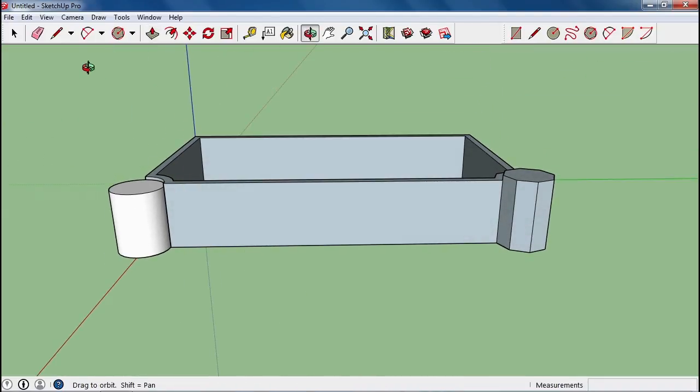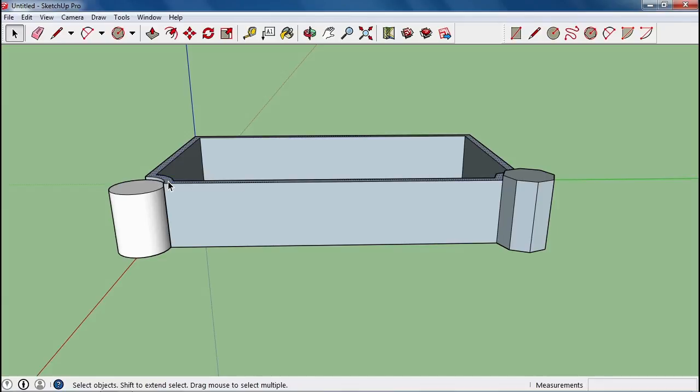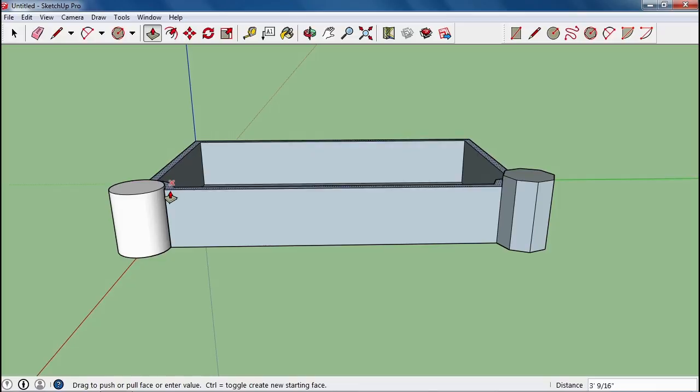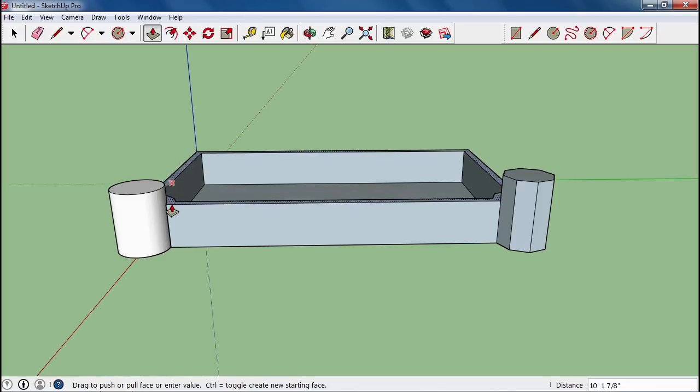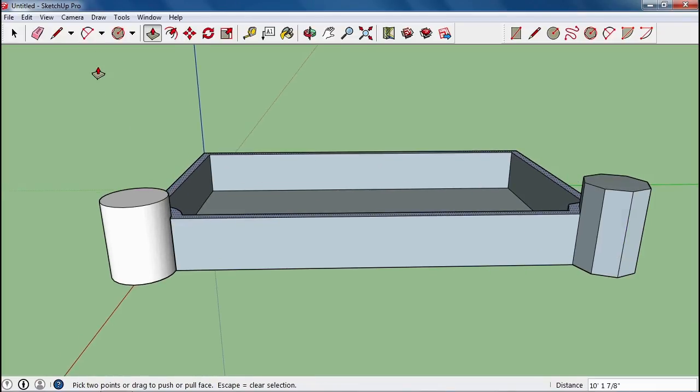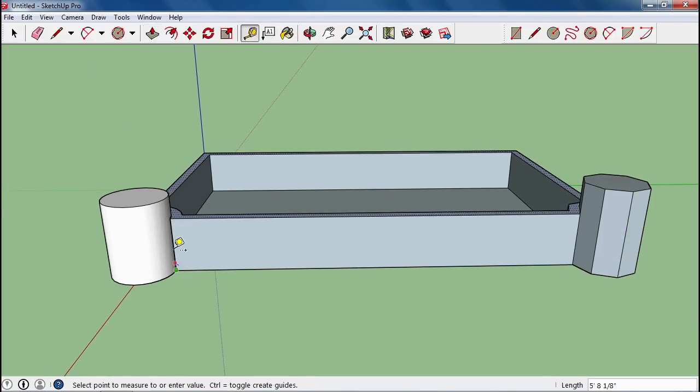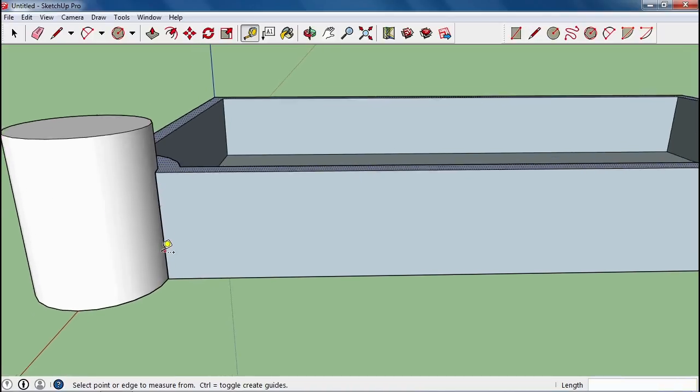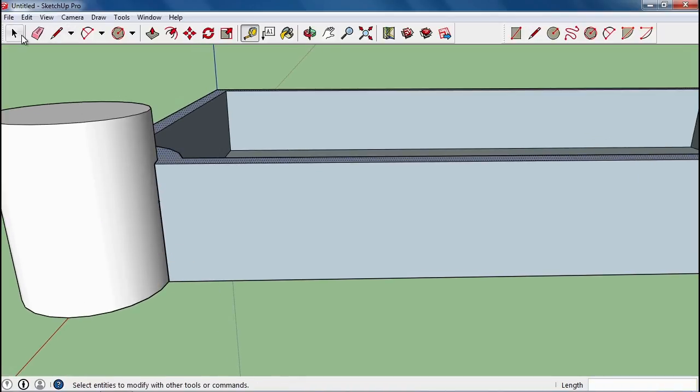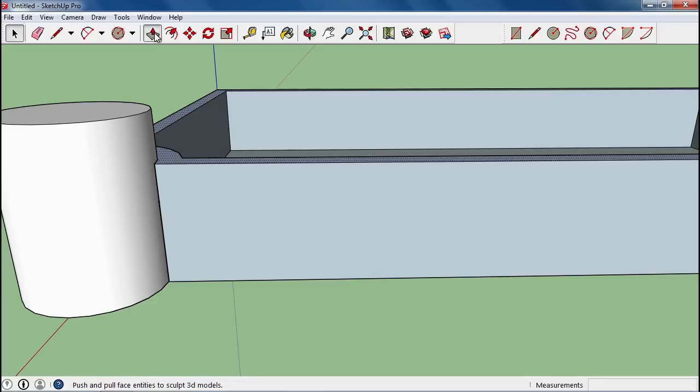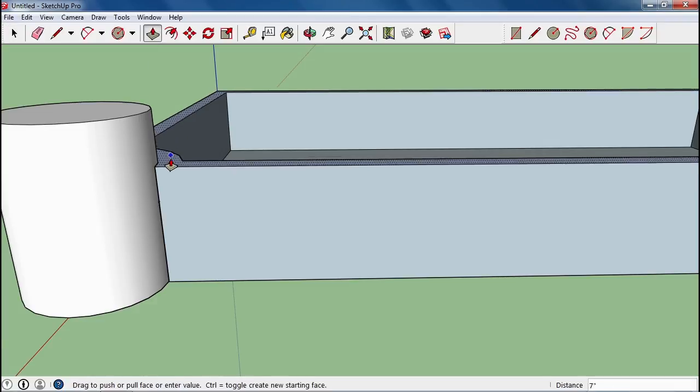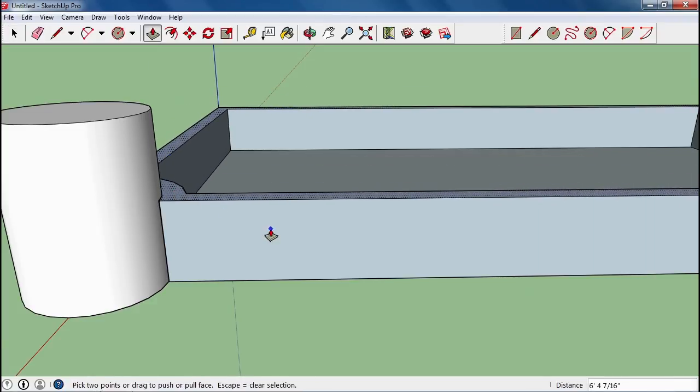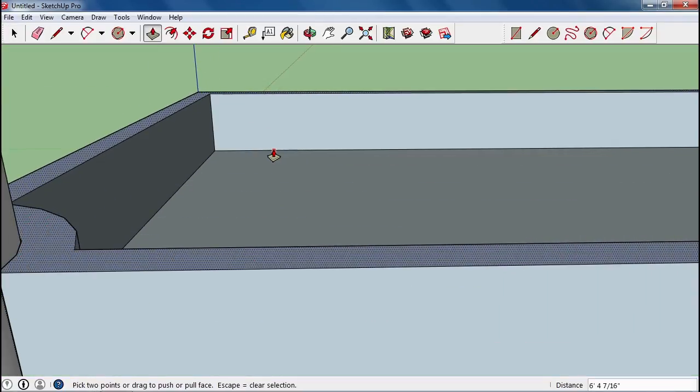Now these walls need to be 15 feet high. So I can go ahead, again, after the fact if I want to, bring them down. Let's take a measurement from here. Now those are 21 feet high. So I'm going to make it 15 feet. Now I have a mark on the wall. I can take that, use the push-pull tool, and lower it to the mark so my walls are now 15 feet high.